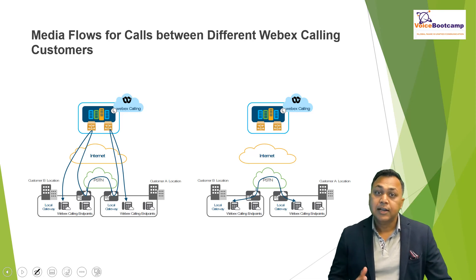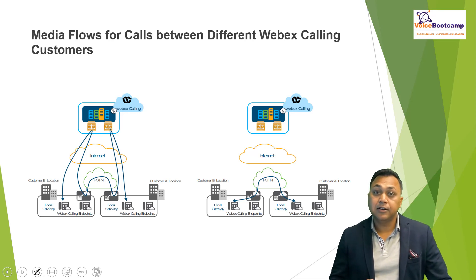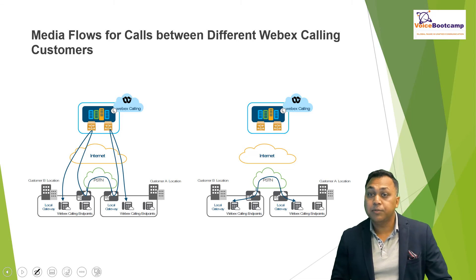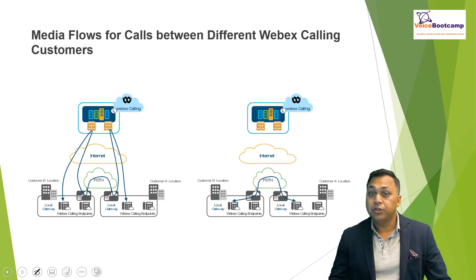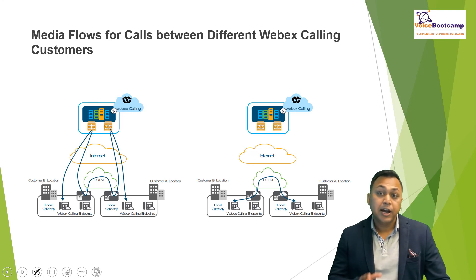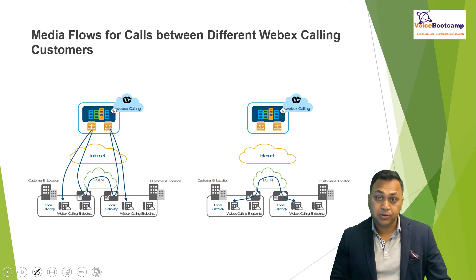In this picture, for example, you can see that without media optimization, the media flow is always anchored twice on the WebEx calling access layer and traverses through the local gateway of both calling customers.